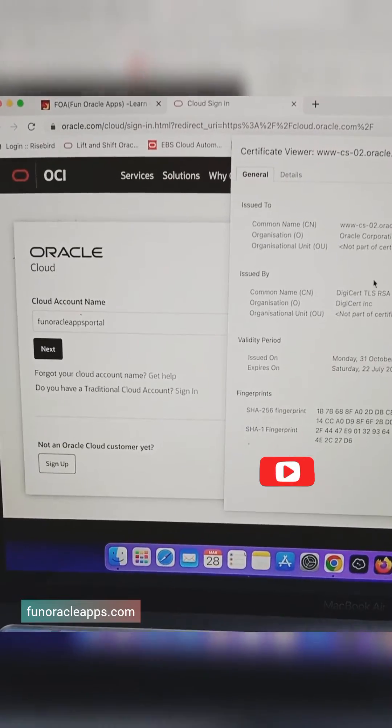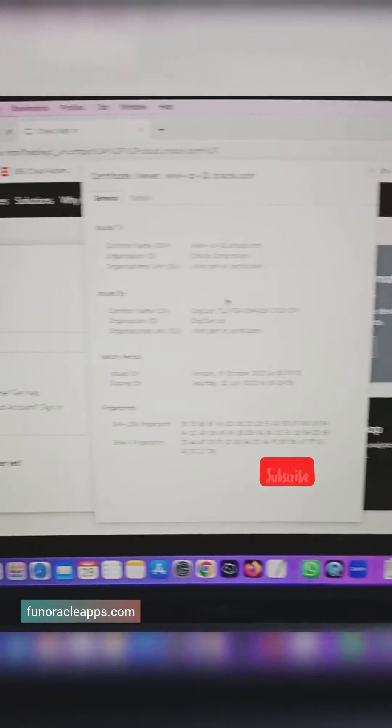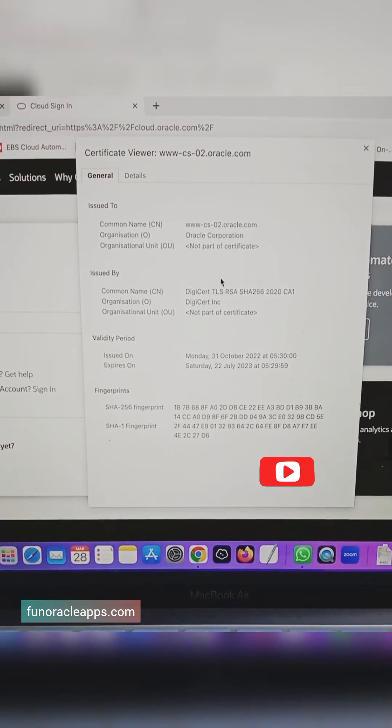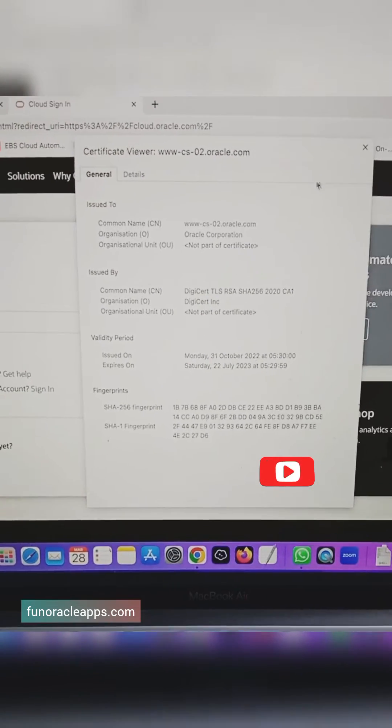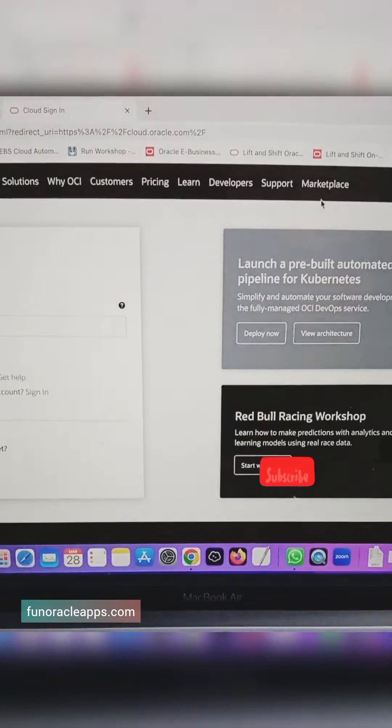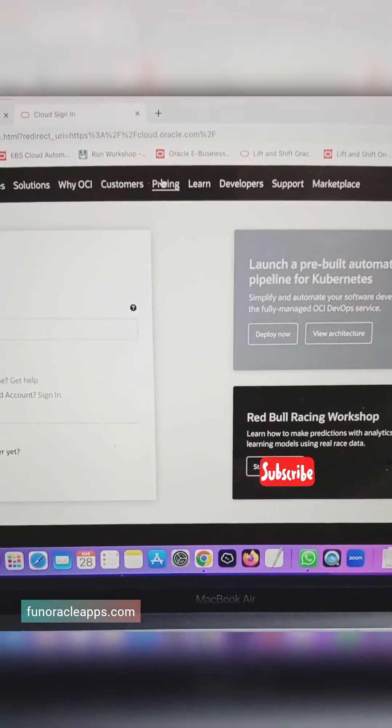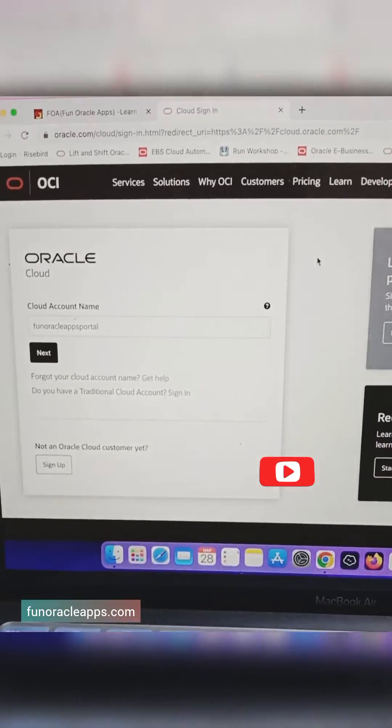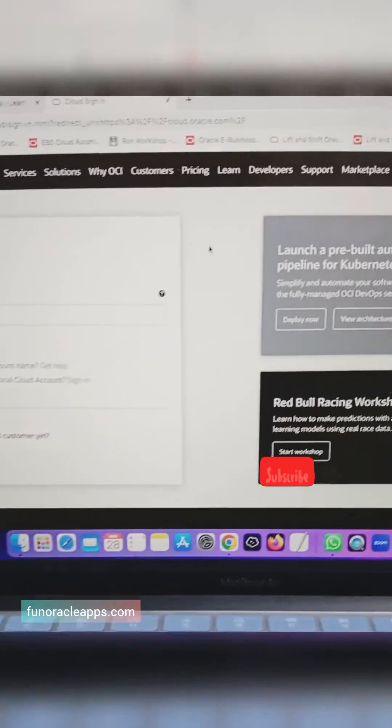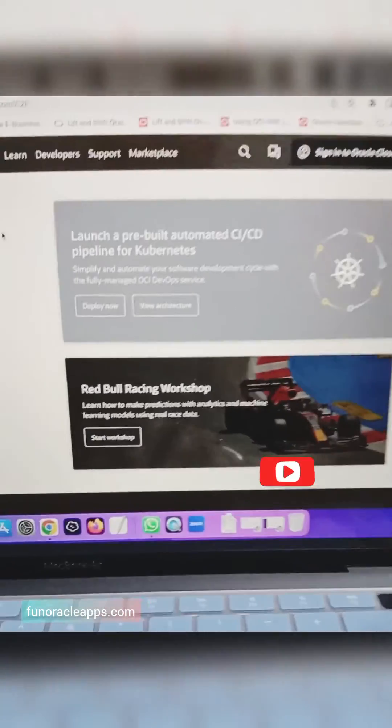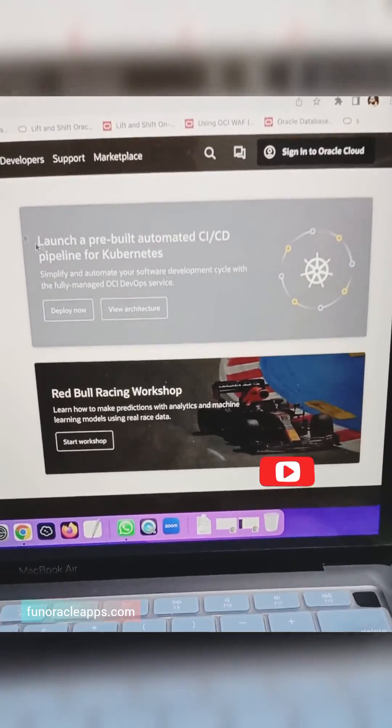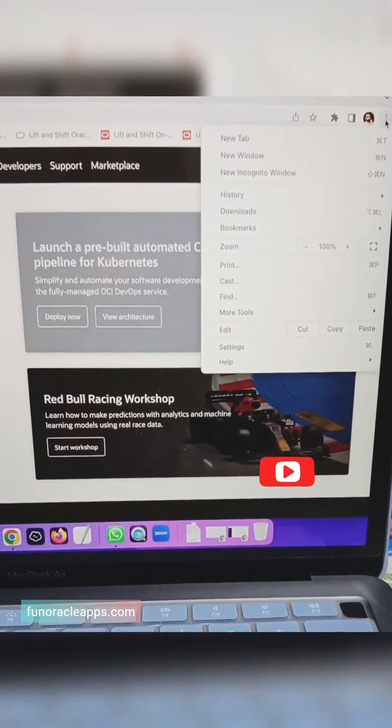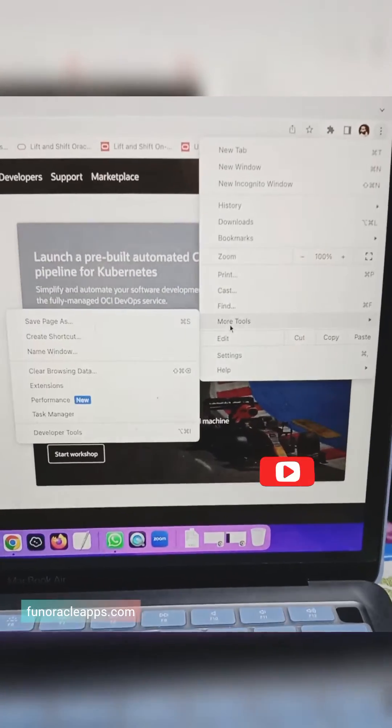But in case I want to quickly check what is the TLS protocol version that is used for this URL, what we have to do is open the same in your browser, go to the Chrome browser, go on the more tools option, and go into the developer tools.